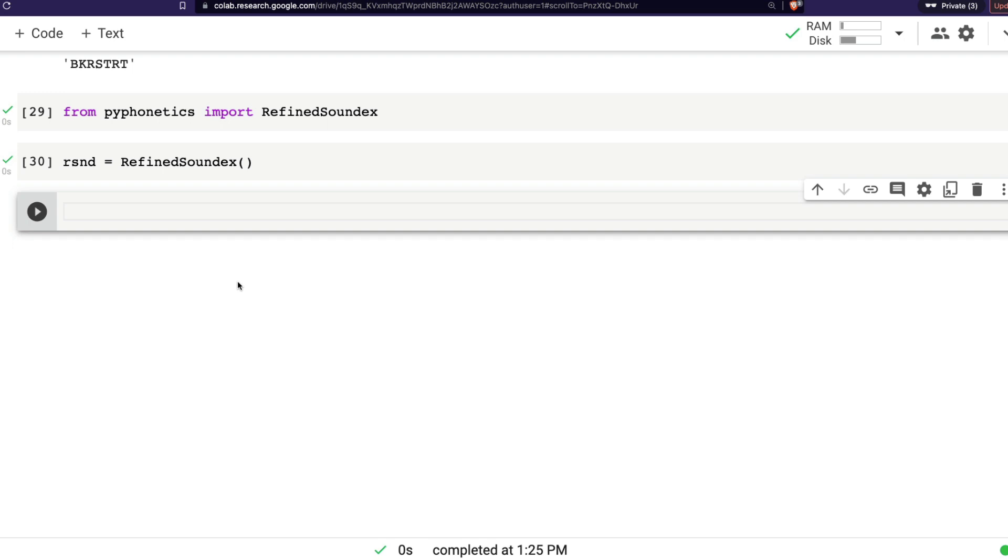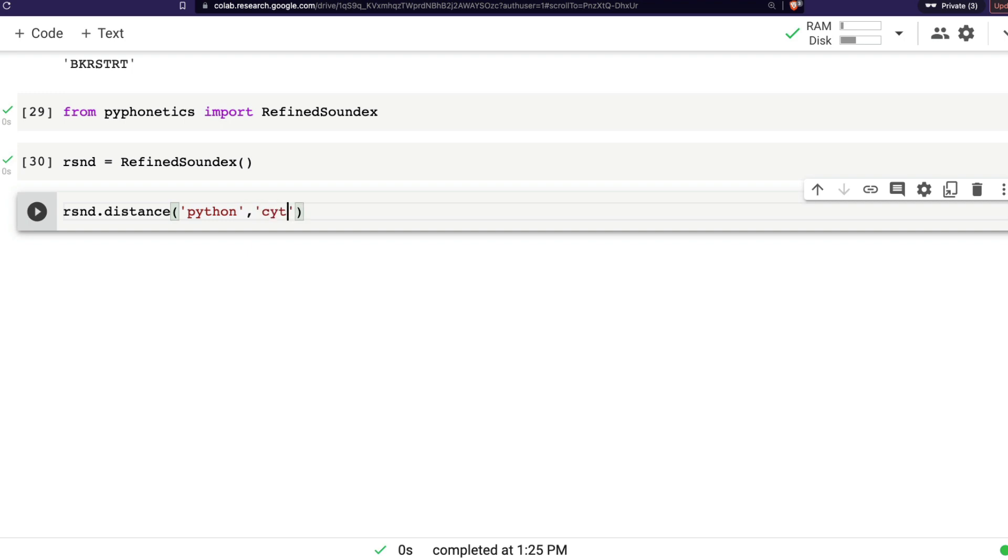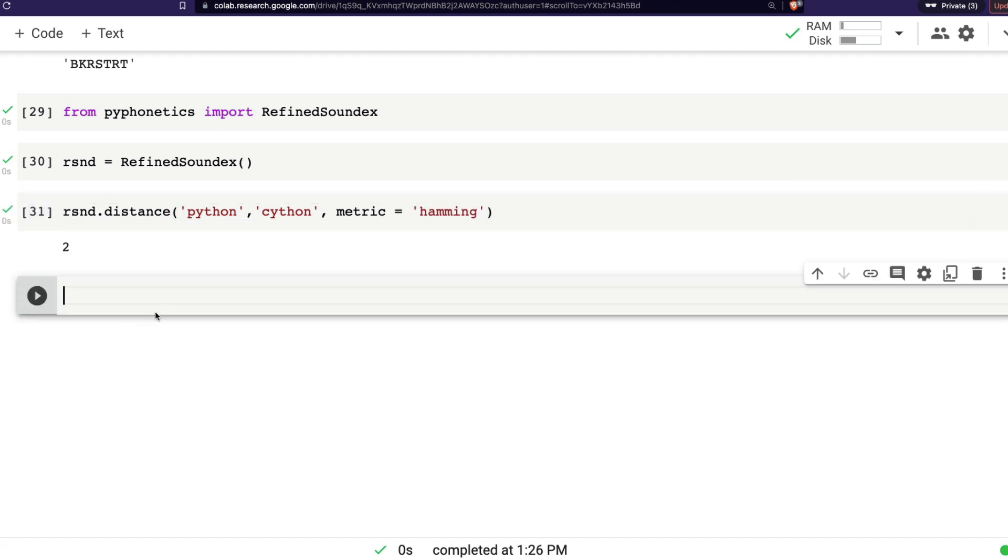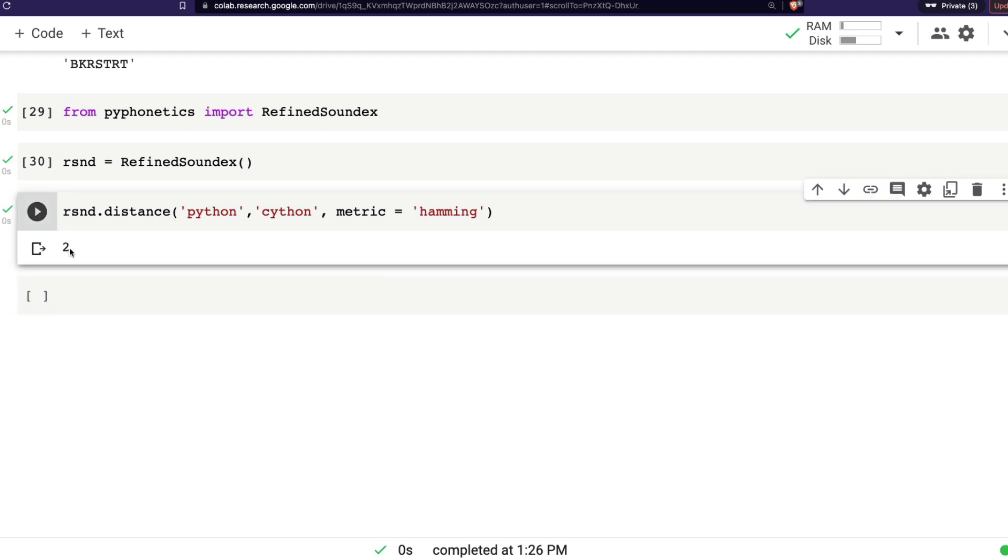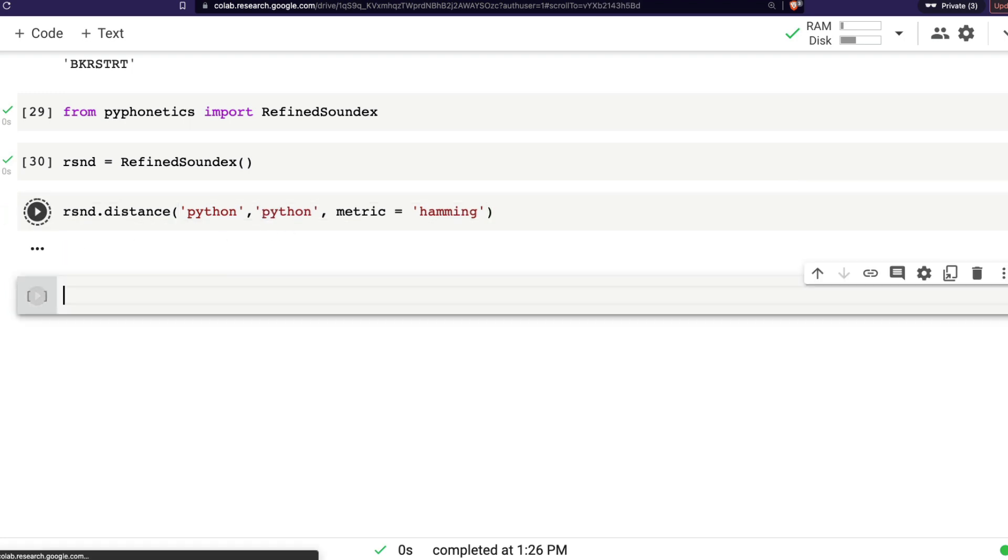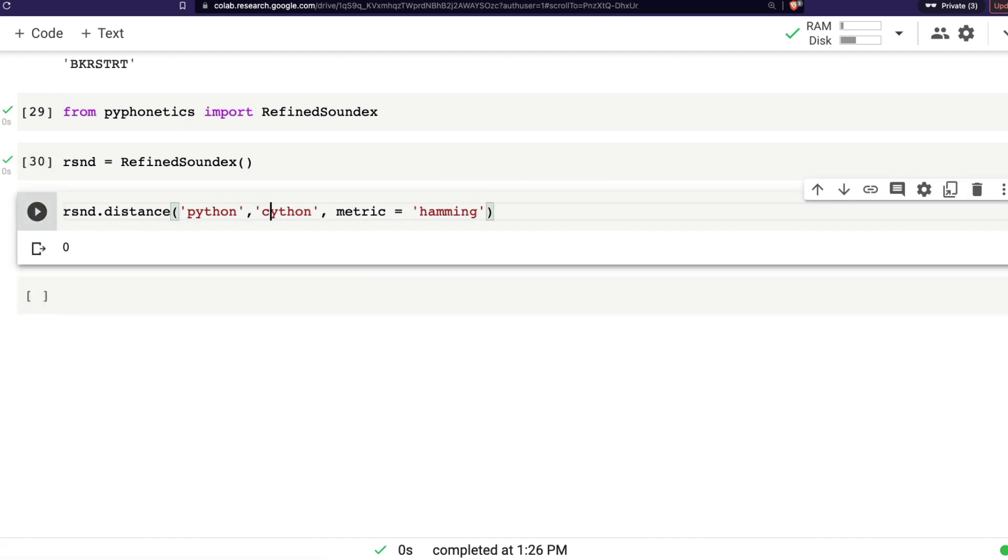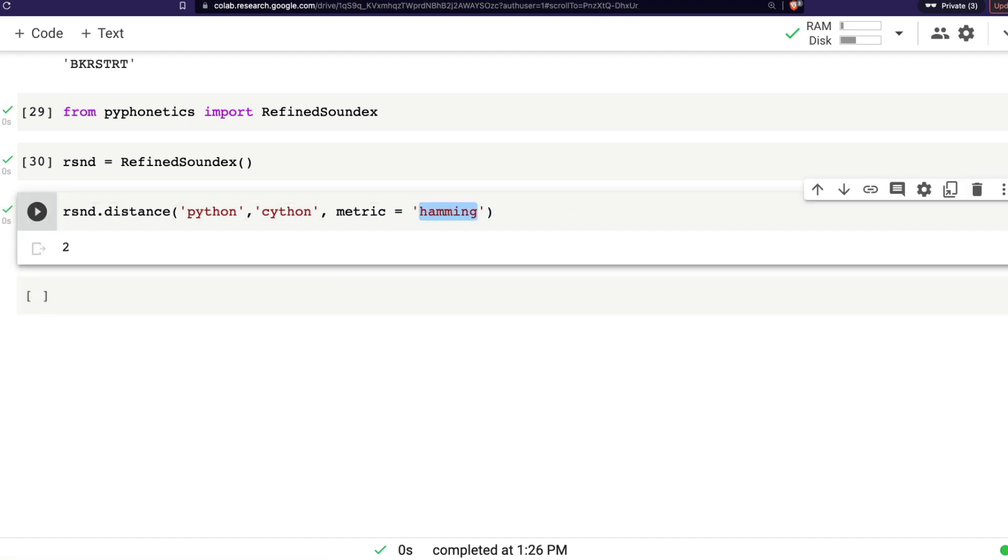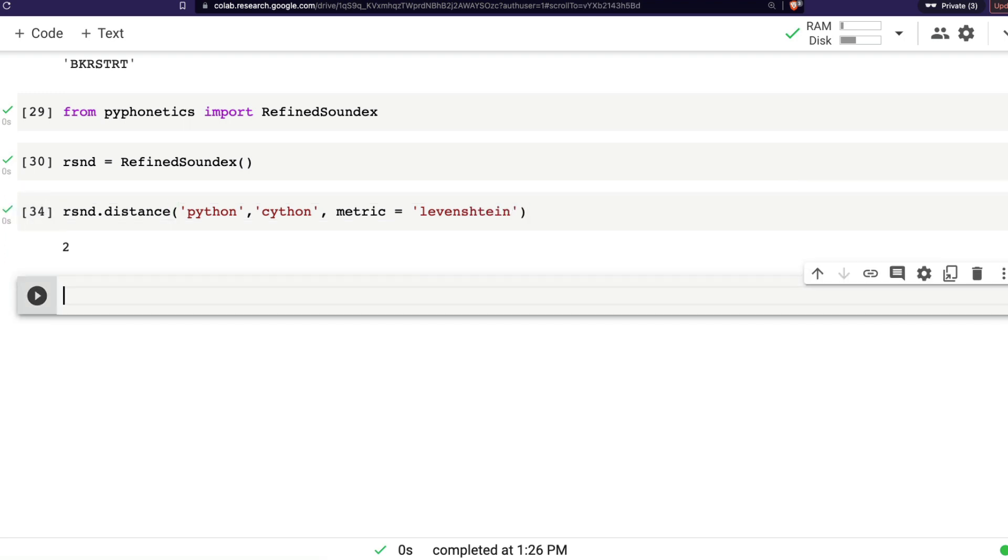So I'm going to say rsnd.distance of what distance I want to calculate. Usually, let's say I want to say Python and then I want to say Cython. And then I'm going to say metric equals Hamming. When you say metric equals Hamming, you can see the distance between these two is two. So if I give Python, you can see what happens, the distance is zero, which means it's the same word. But then you can see when you say Cython, it's close. Or on the other hand, you can also change the algorithm to use Levenshtein.